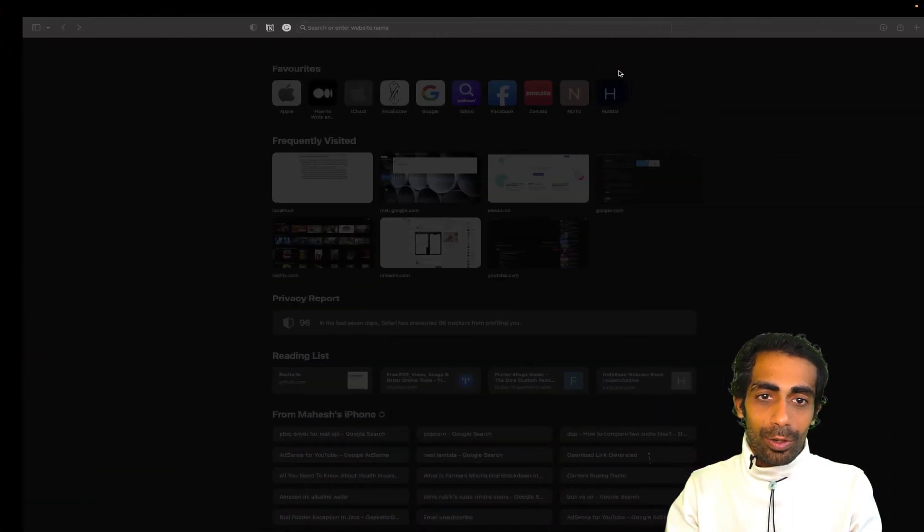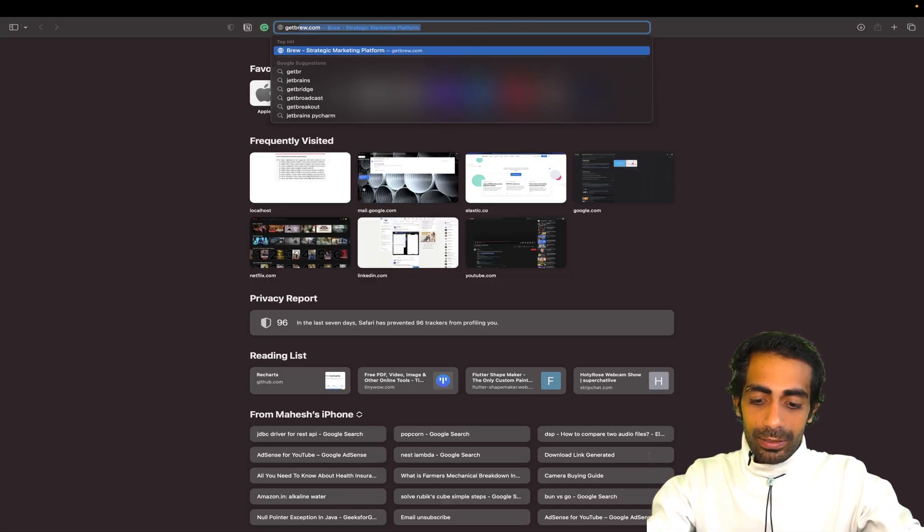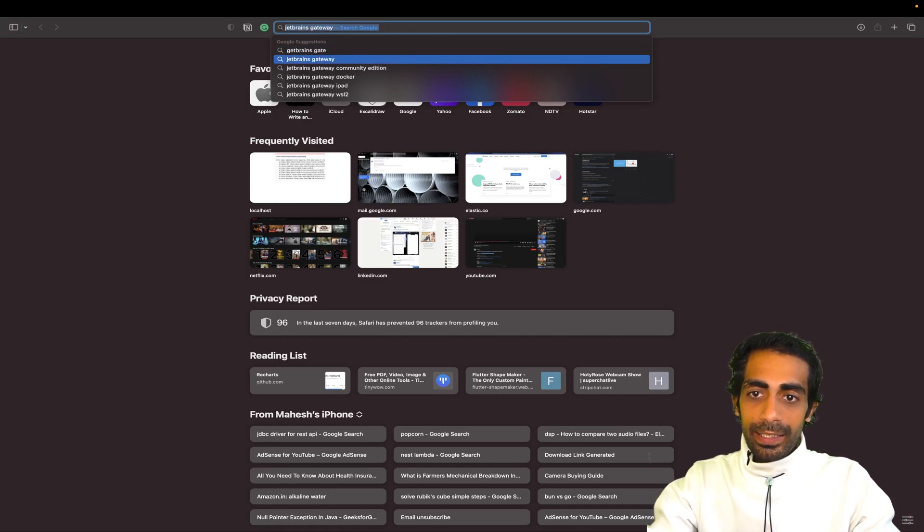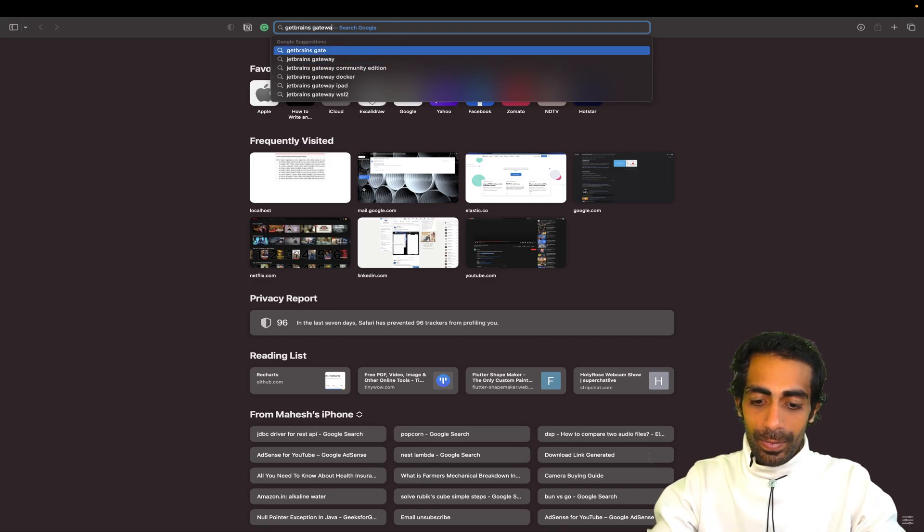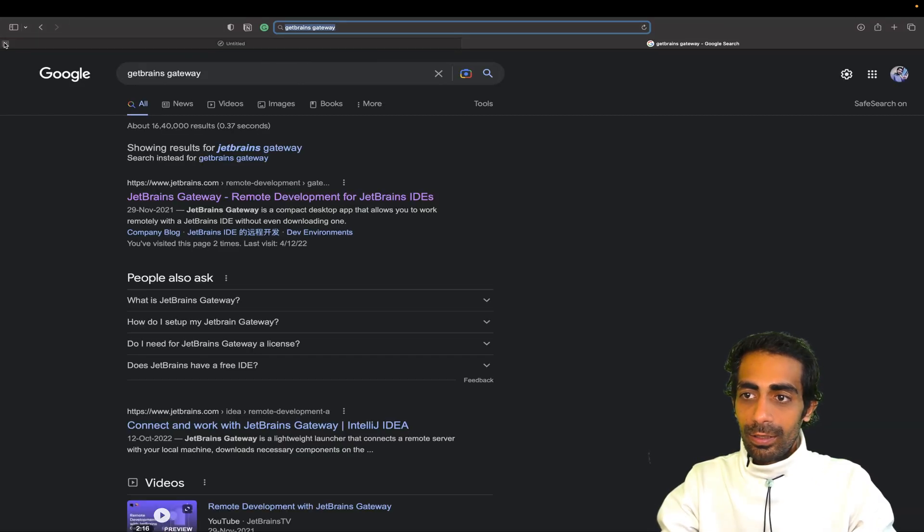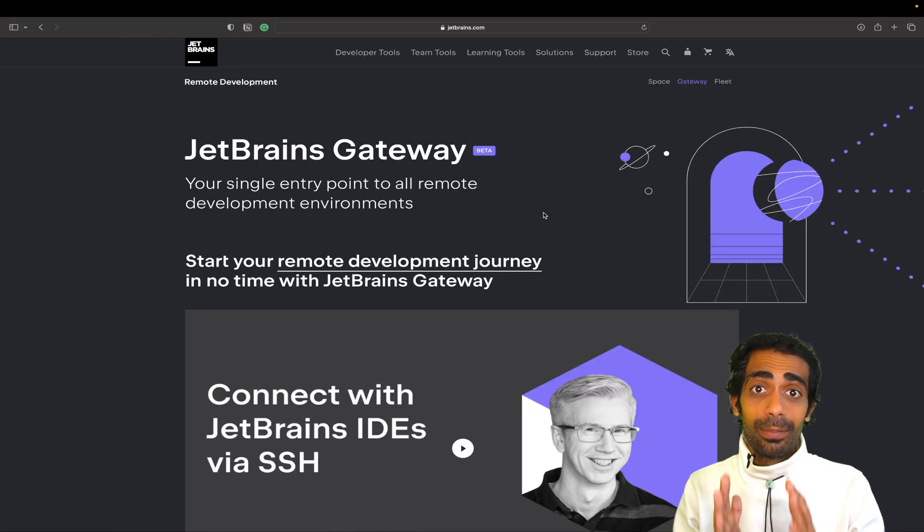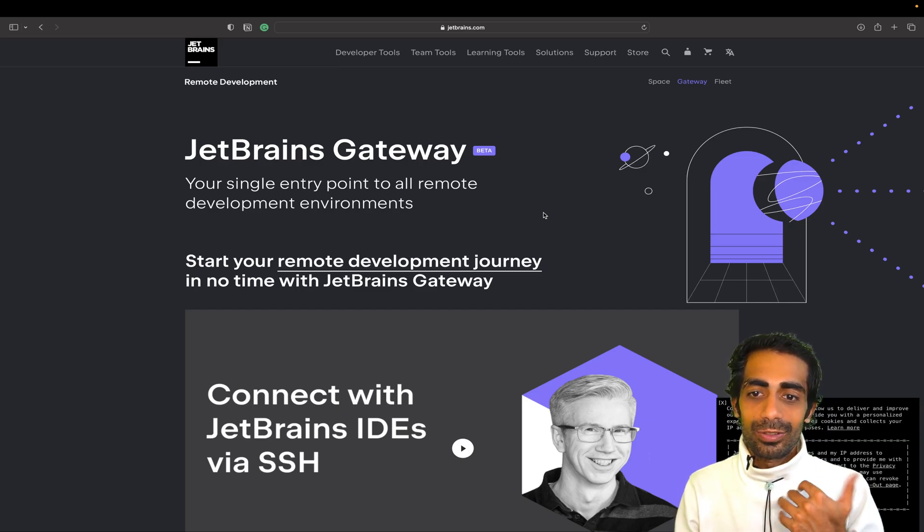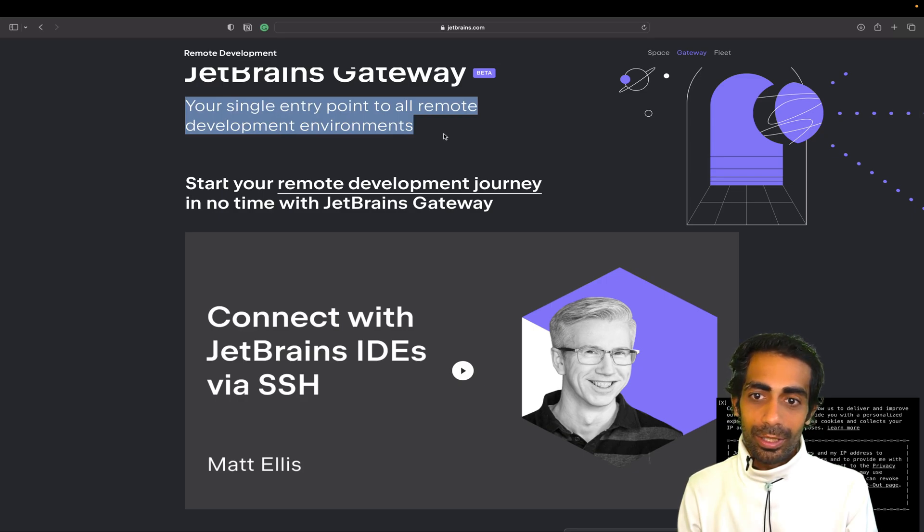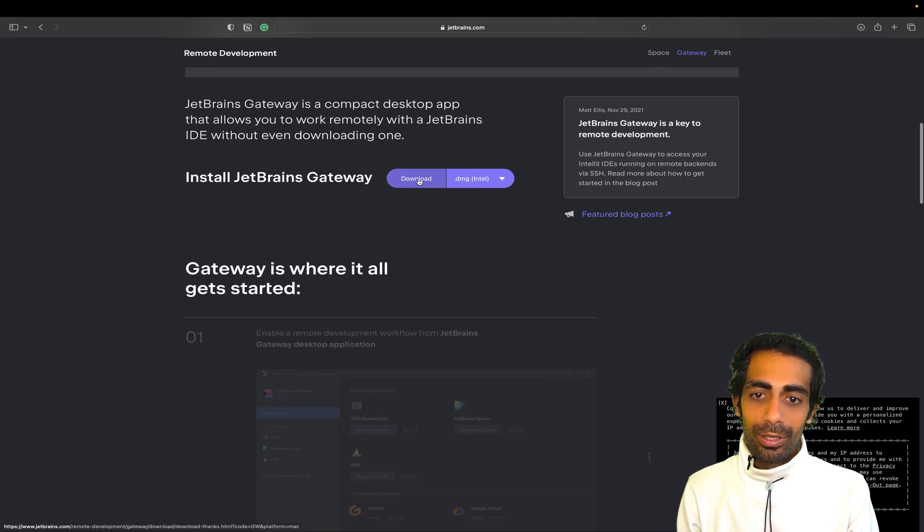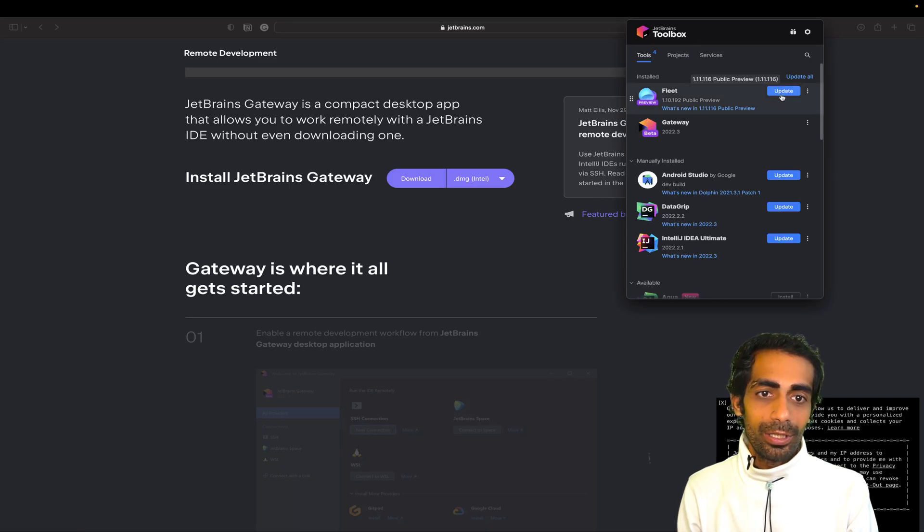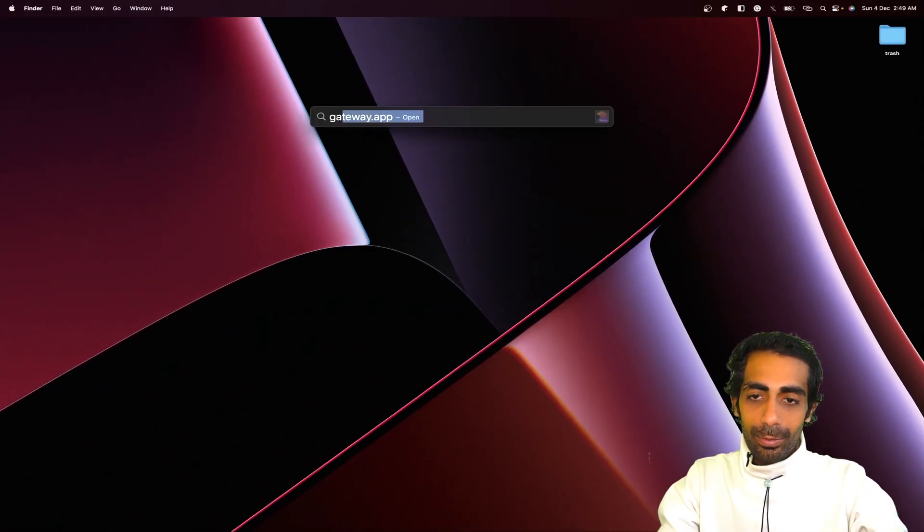You have to simply search for JetBrains Gateway, hit enter, and you'll get this very first result. This is still in beta, so don't worry about that. After a few days you'll get a chance to play around with it. Single entry point to all remote development environments, no matter which technology you're working on top of. You can directly install from here or if you have the JetBrains Toolbox you can install from there. I already have it, let me open this up quickly.